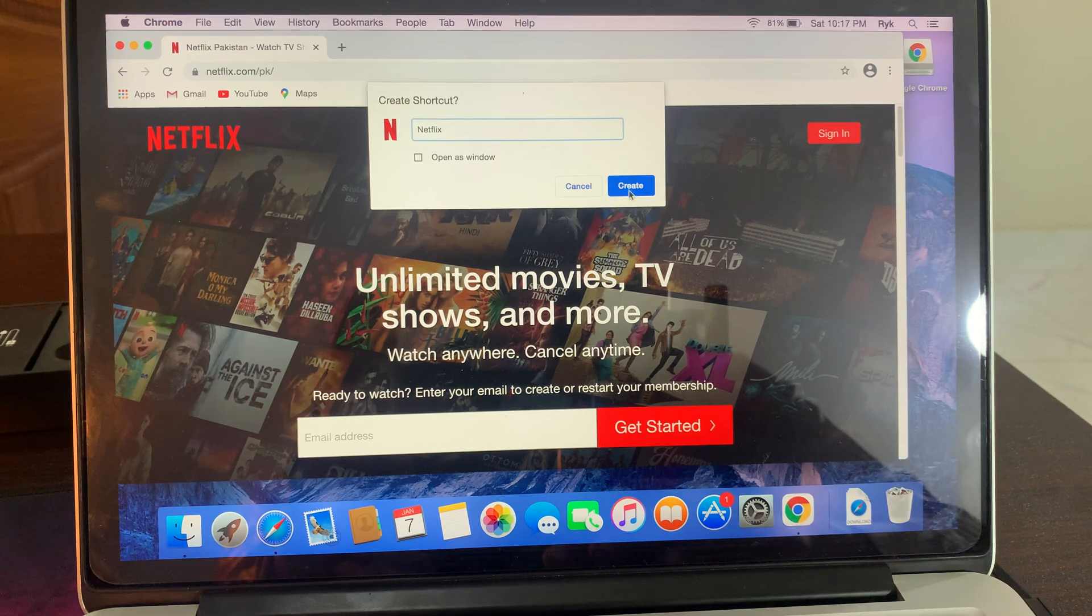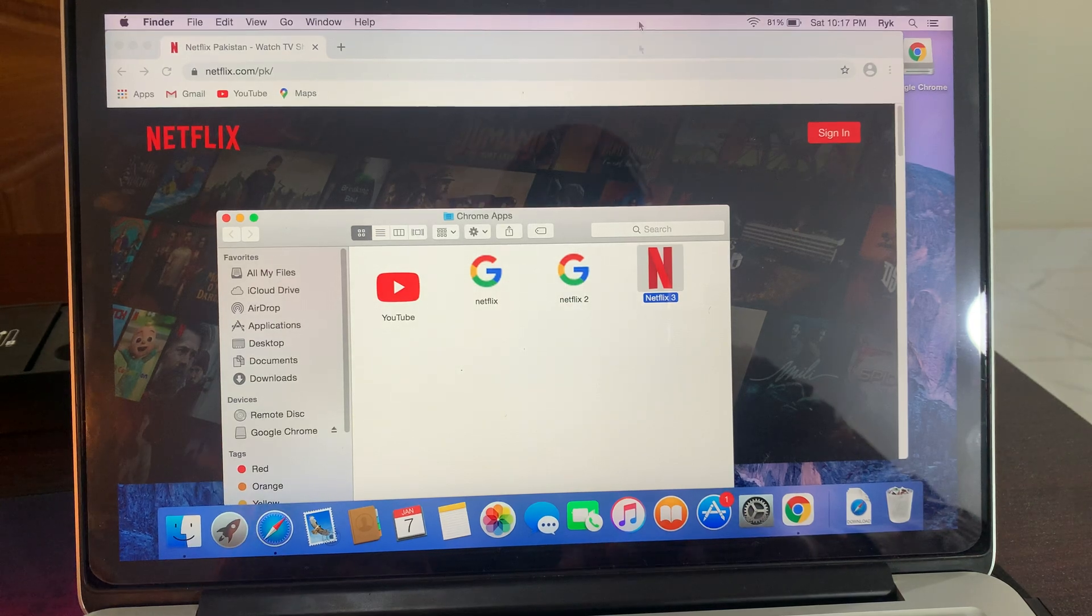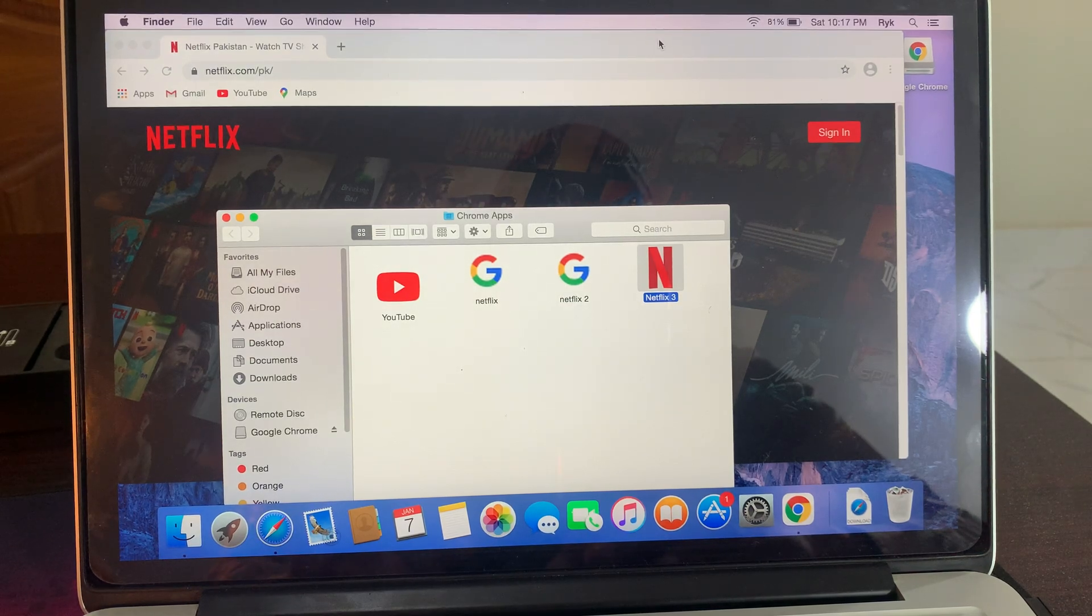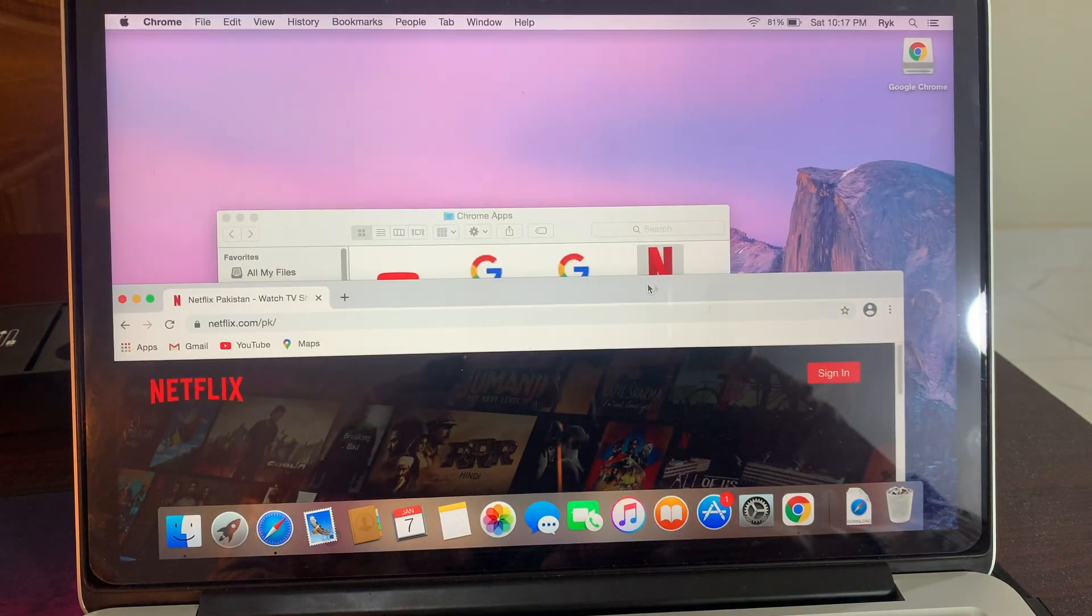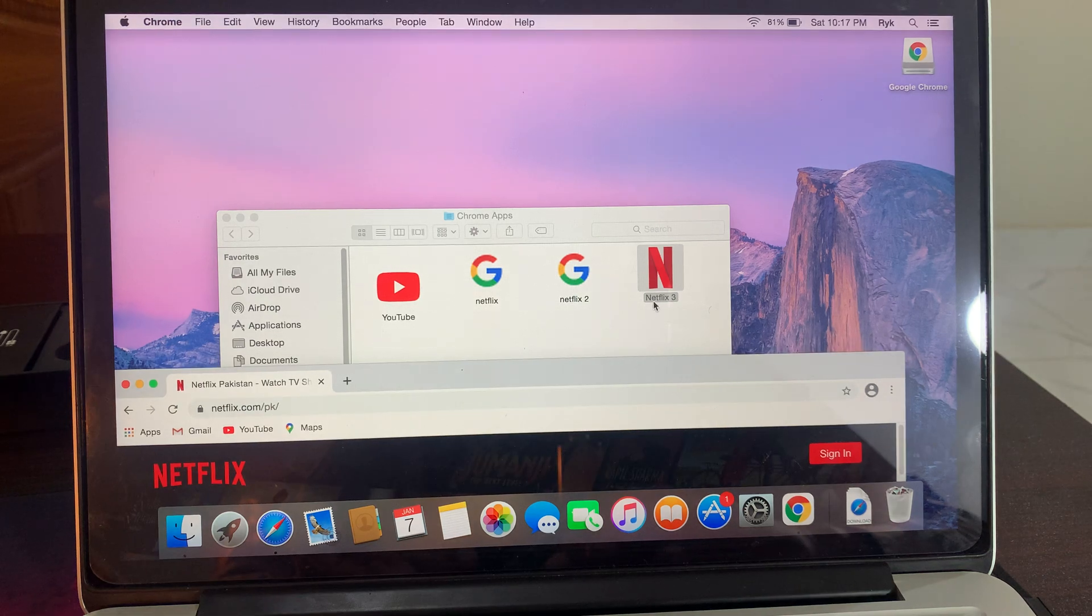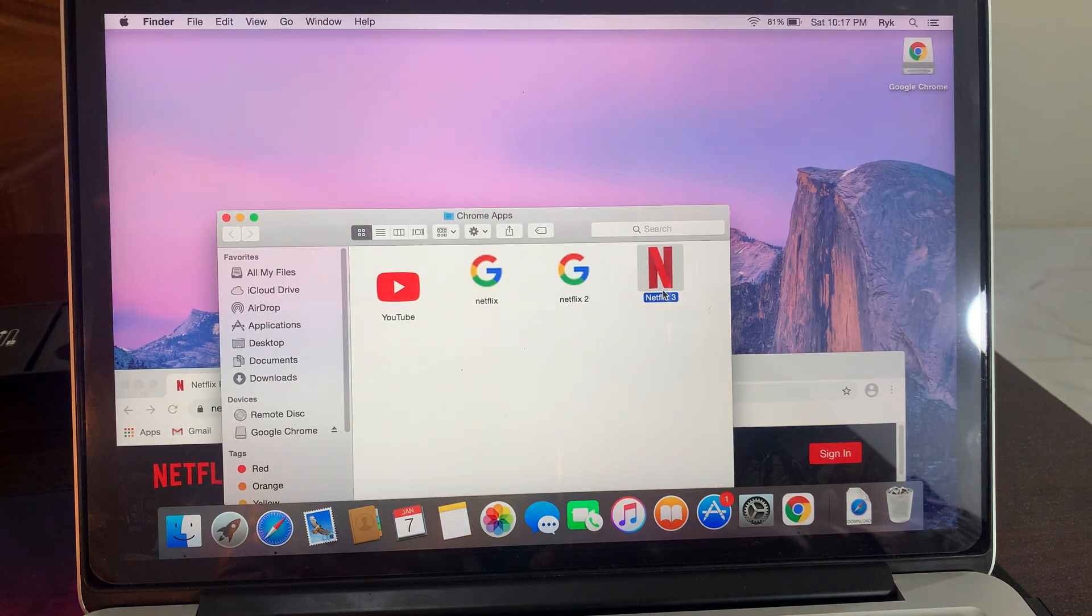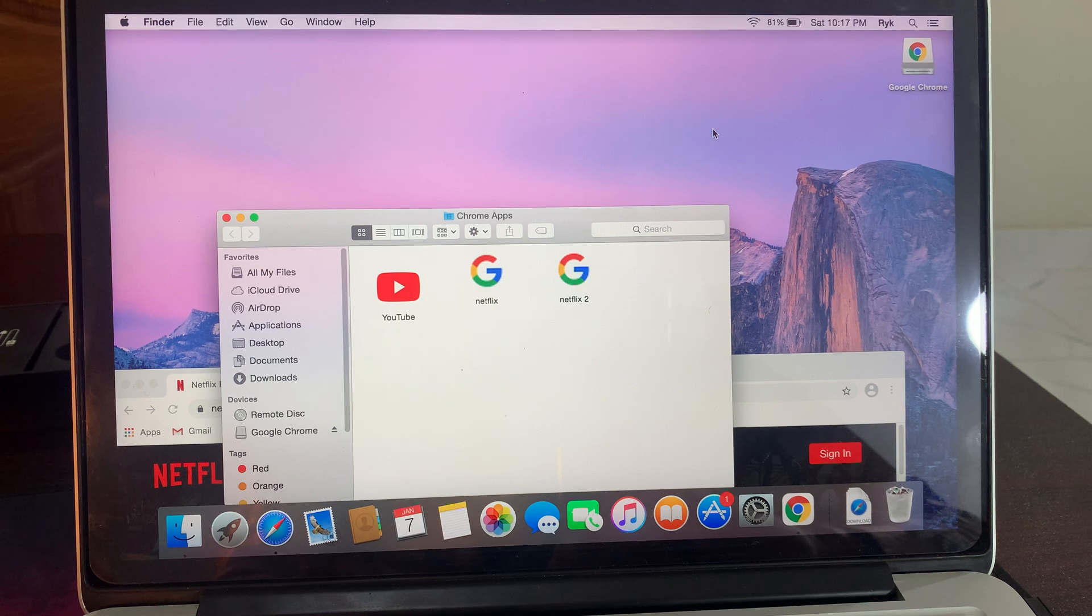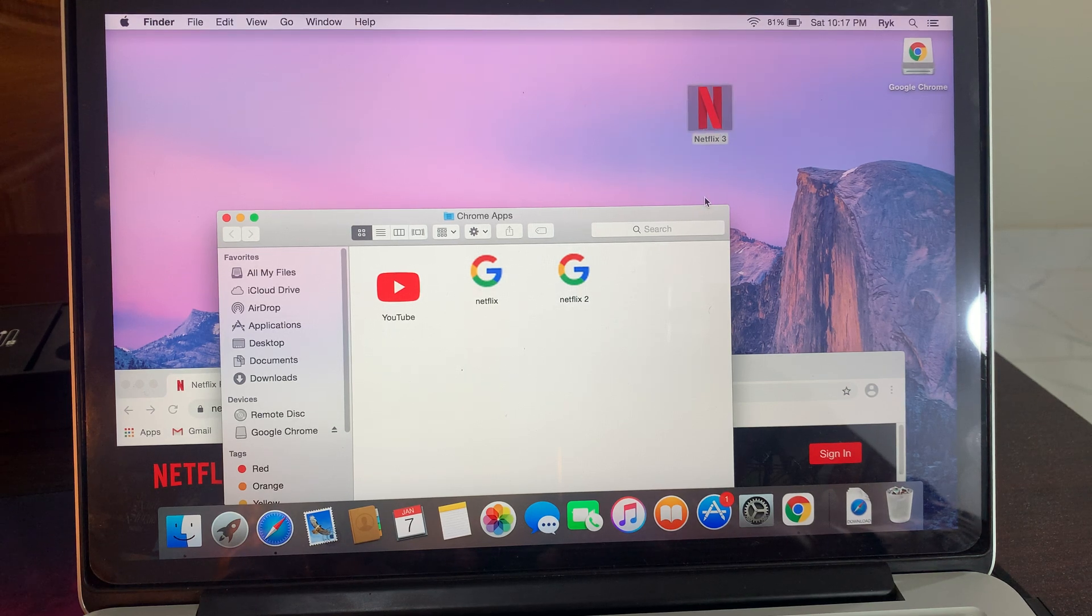Now tap on Create. As you can see, it has been created. Now take the page down. As you can see, here is the Netflix. Drag it onto the display. As you can see, it has been dragged into the display.